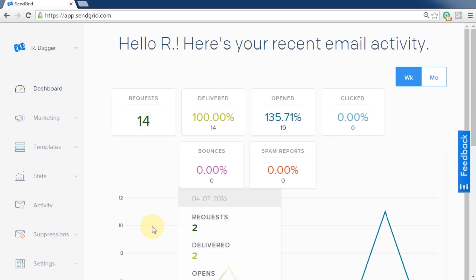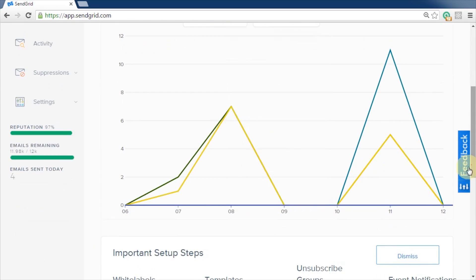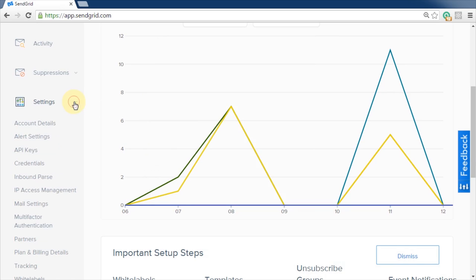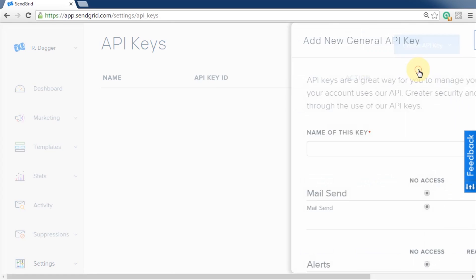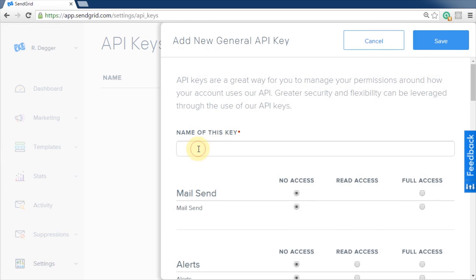After you sign up and your account is provisioned, click the settings tab on your dashboard. Click API keys. Click create API key and pick general API key. Give the key a name. Check mail send full access and then press save.